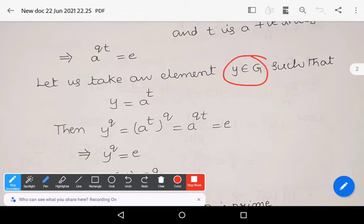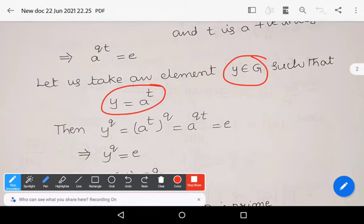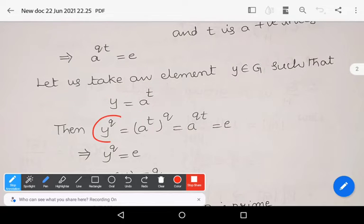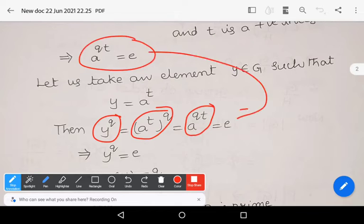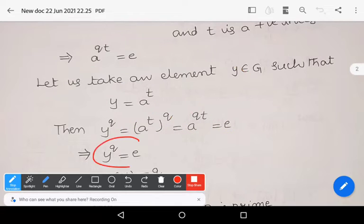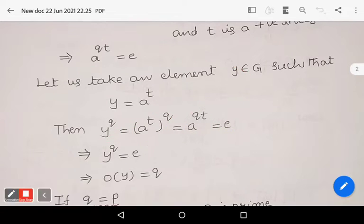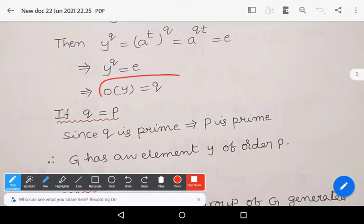Take an element y in G such that y equals a to the power t. Then y to the power q equals (a^t)^q equals a to the power qt, which equals e. So y to the power q equals e, meaning the order of y equals q.